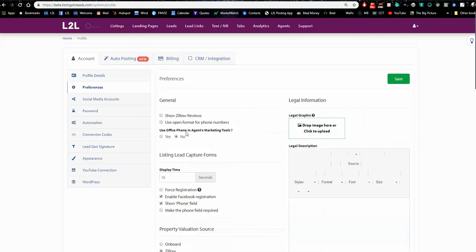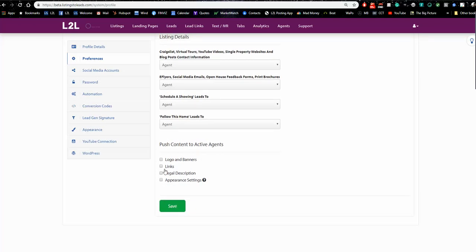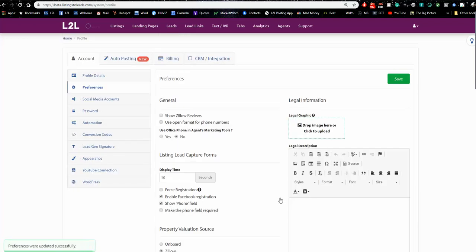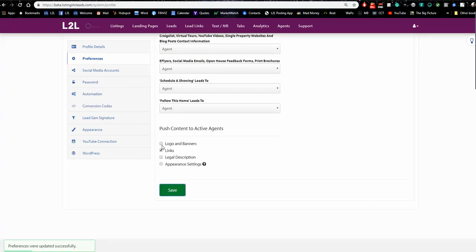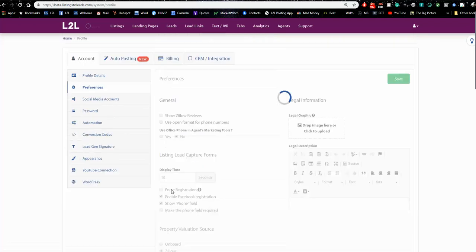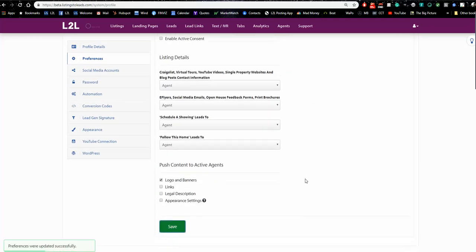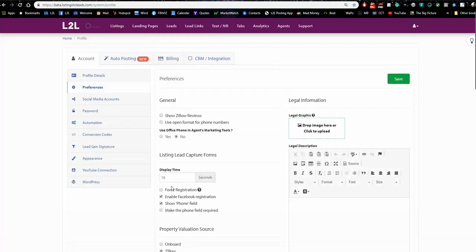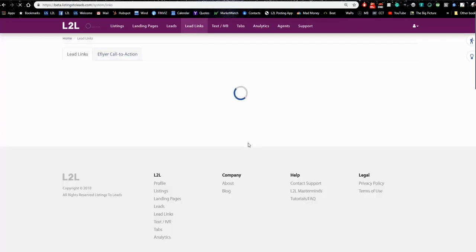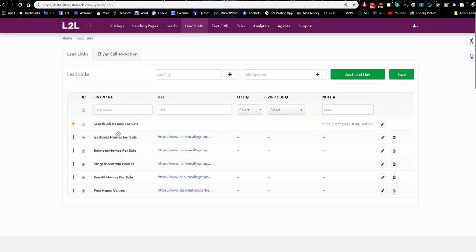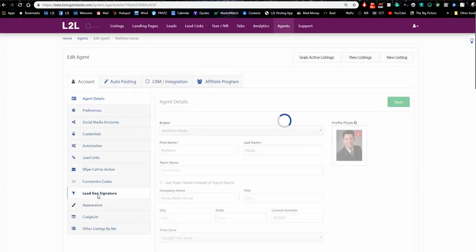There's something I forgot to do in setup — this is something you or I would do, not individual agents. I'm going to save the links we created for the office and push them to the agents. When we first set up your account, I asked you for a few major cities and created links with those. Let me check — yes, they're there. These are your default links that go on the sides of your tools, and since I checked that box, they'll also appear in your agent accounts.